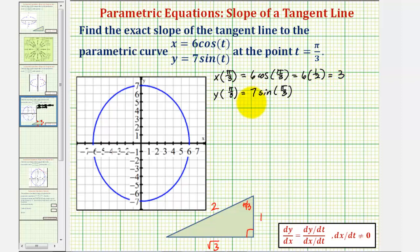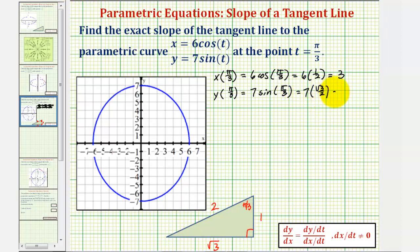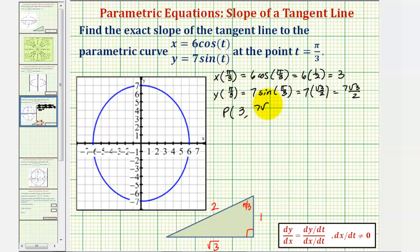For sine pi over three, we'd have the ratio of the opposite side to the hypotenuse, which would be square root of three divided by two. So y is equal to seven times square root of three divided by two, or seven square root of three divided by two, which means the point of tangency has coordinates three, seven square root of three divided by two.